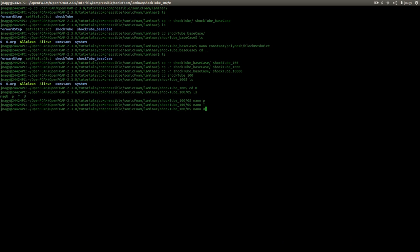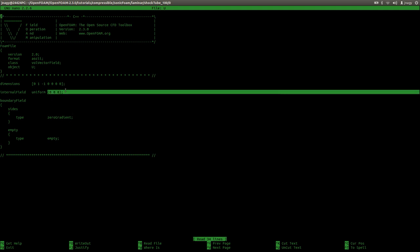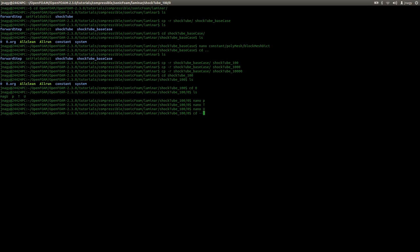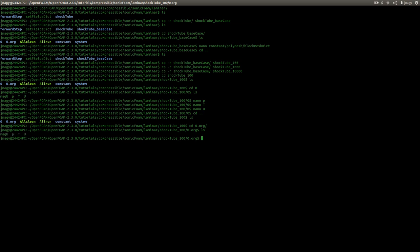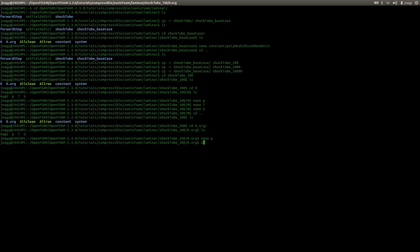The velocity is initialized with (0 0 0), and again zeroGradient and empty boundaries. These are really dummy files, and the zero.org files are the backup files we can copy if we make a mistake.